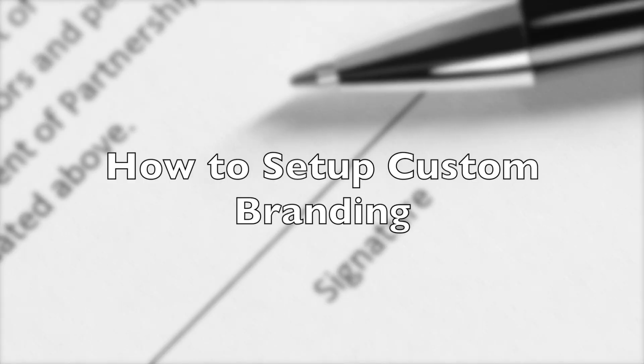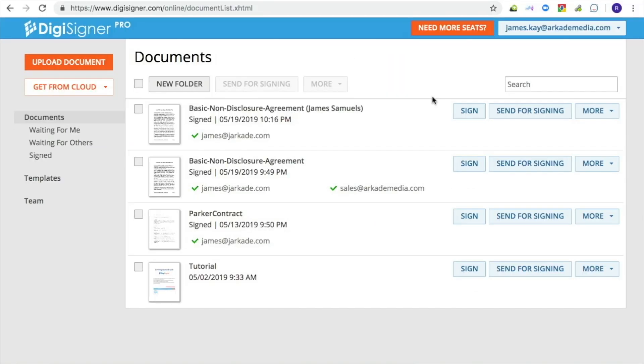This tutorial explains how to set up custom branding for your DigiSigner account. DigiSigner allows you to add your own logo to the page people see when they sign your documents. You can also customize the emails that DigiSigner sends to the signers.